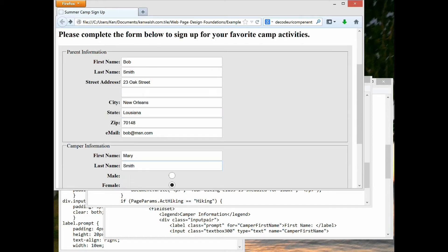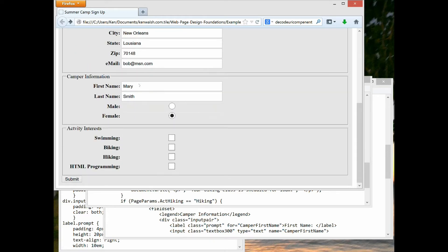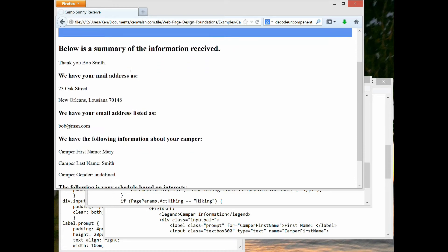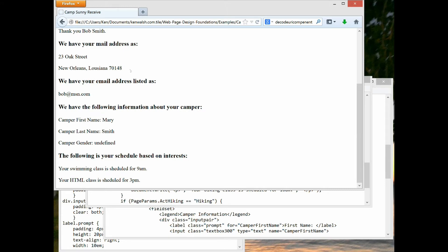I'm typing this in and tabbing between fields, scrolling down the page. We're going to say that daughter Mary is interested in swimming and HTML programming. Now we'll submit the page — it submits to a receiving page which repeats back the information received. Below is the summary: thank you Bob Smith, we have your mail address and email address.